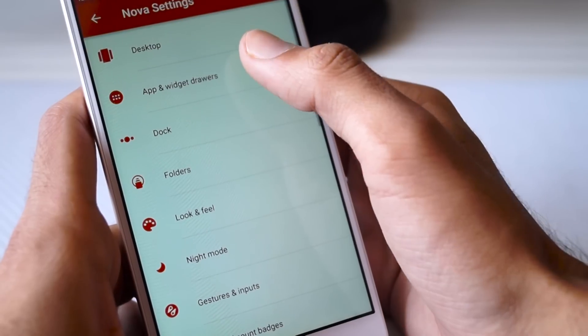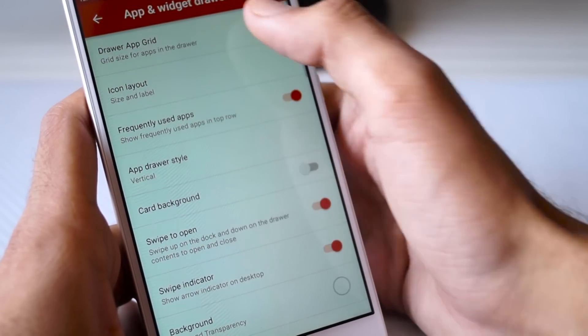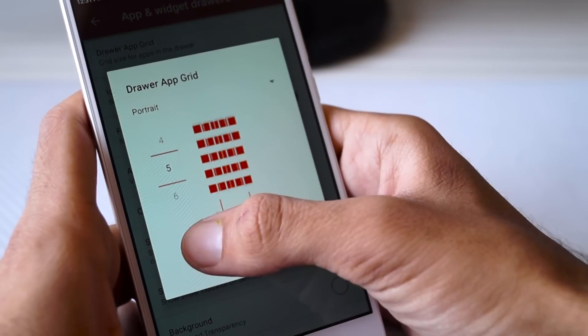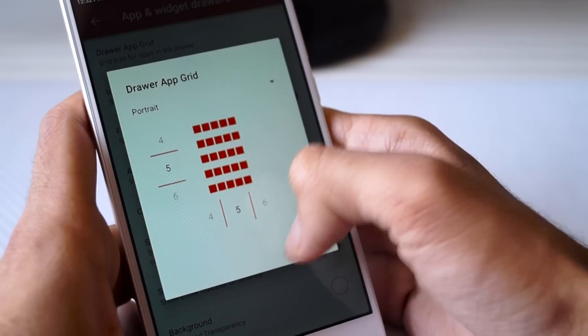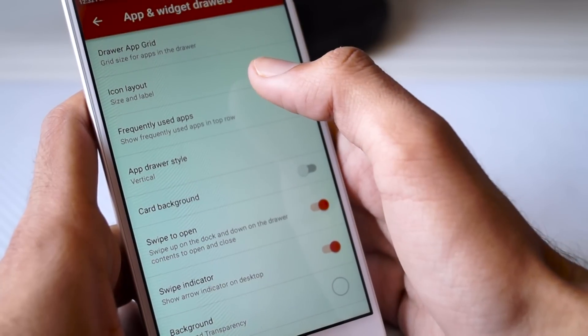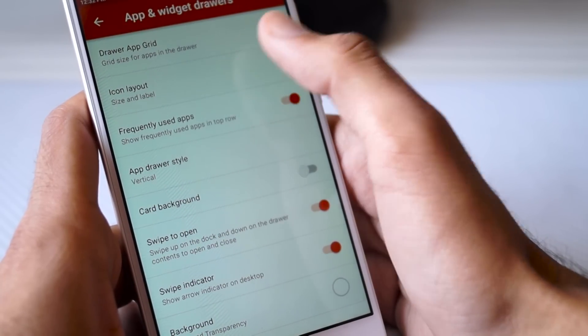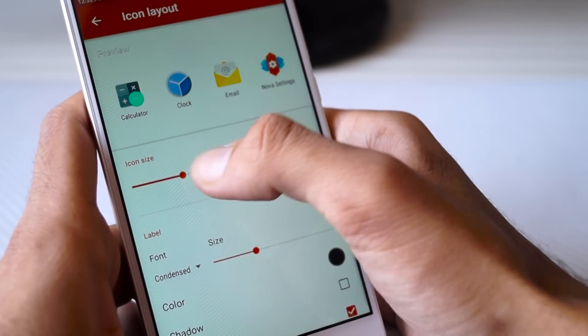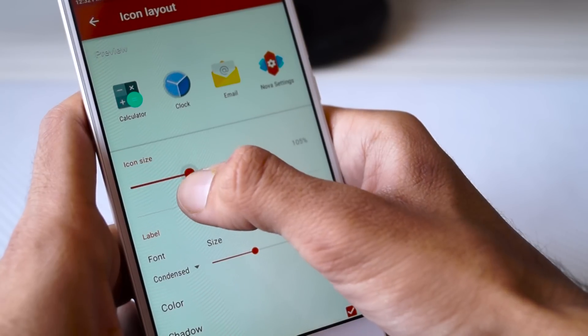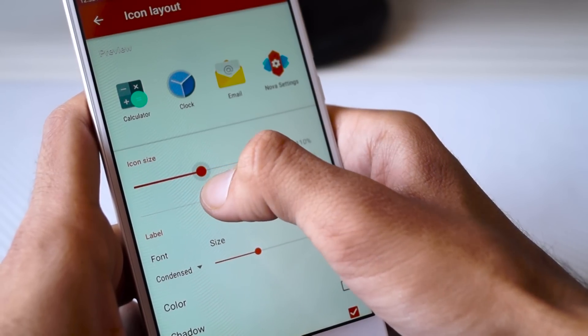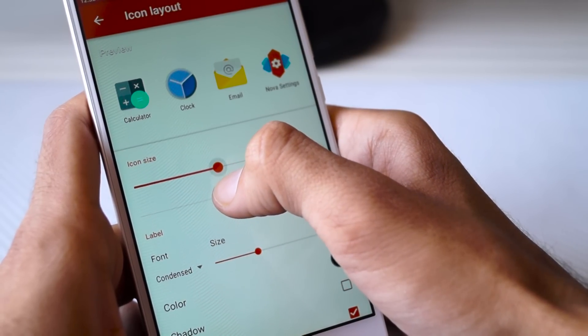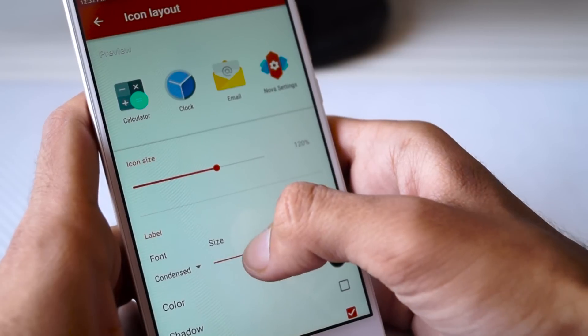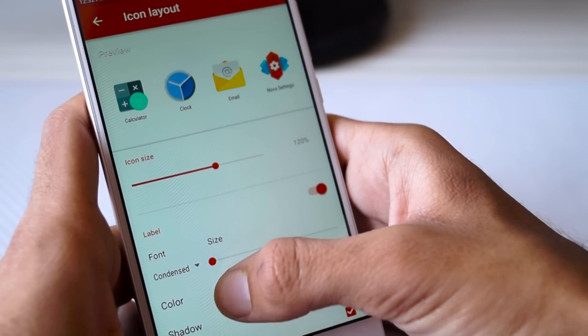Inside that menu, select the Drawer App Grid option. Here the grid size would be 5 rows and 5 columns. Then click on Icon Layout and apply the same settings which we did earlier. So the font size should be around 120 percent and the font should be Condensed with size 2.